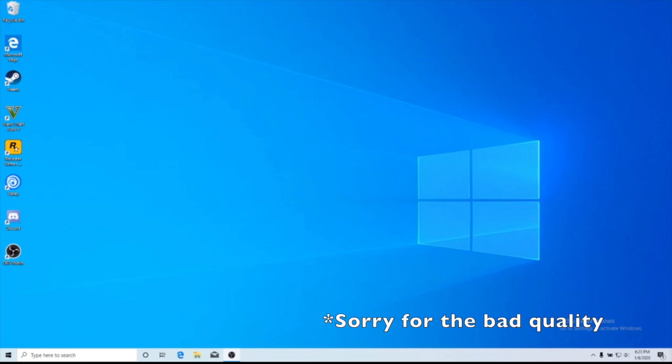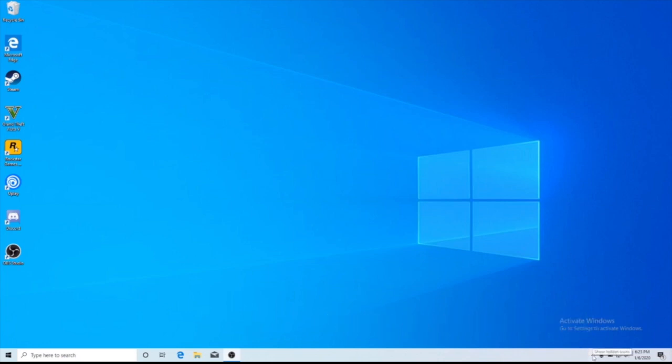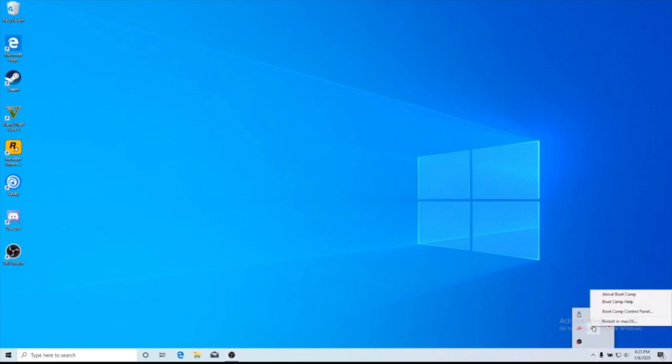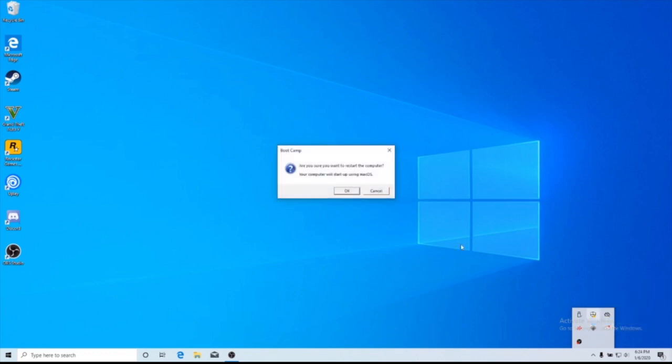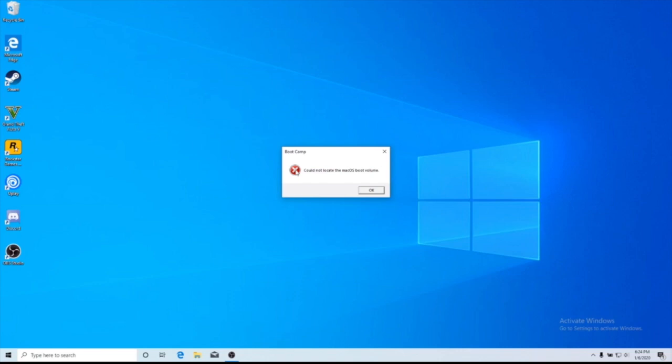I looked up how to do this, and the tutorial said to go to this bottom arrow in the bottom right, click it, and then click this little icon labeled Boot Camp, and then restart to Mac OS. So I clicked it and said okay, but I was repeatedly getting this error: could not locate the Mac OS boot volume.